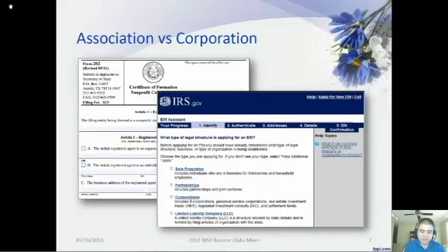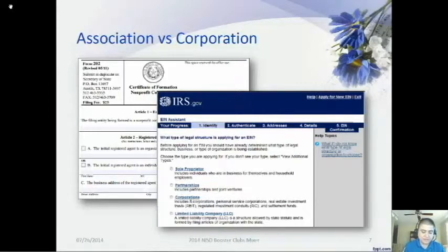Periodic information filings with the state are required upon request to maintain status as a corporation authorized to conduct business activities. Although not required, booster clubs should file information reports with the Texas Comptroller of Public Accounts each year to ensure that the list of officers is always up to date, as officers often change from year to year. One agent — band director or coach — should be identified with the Secretary of State and updated as necessary.